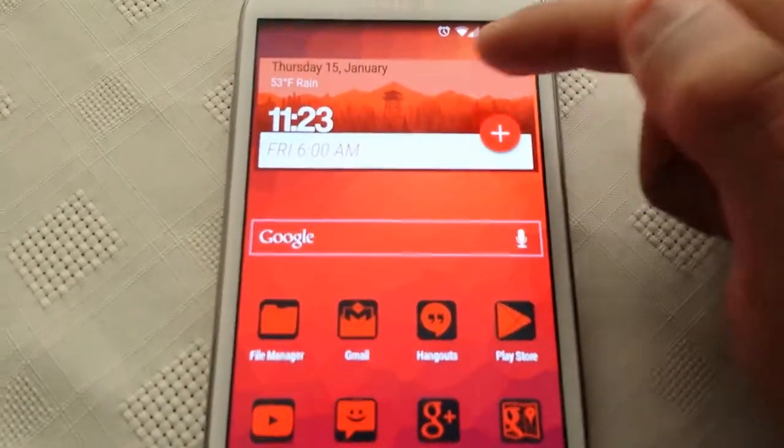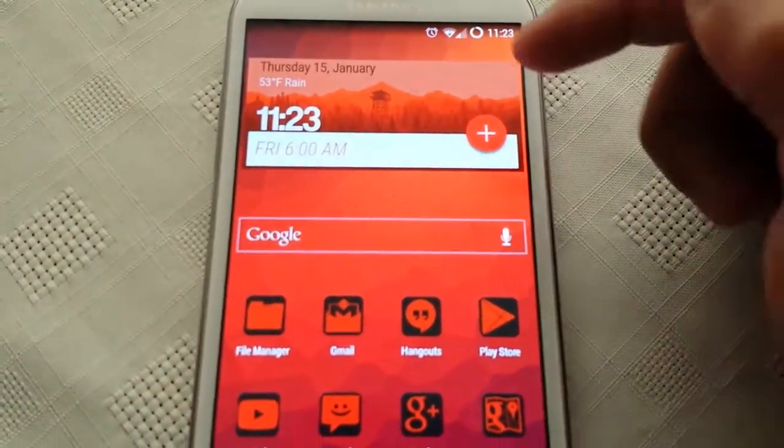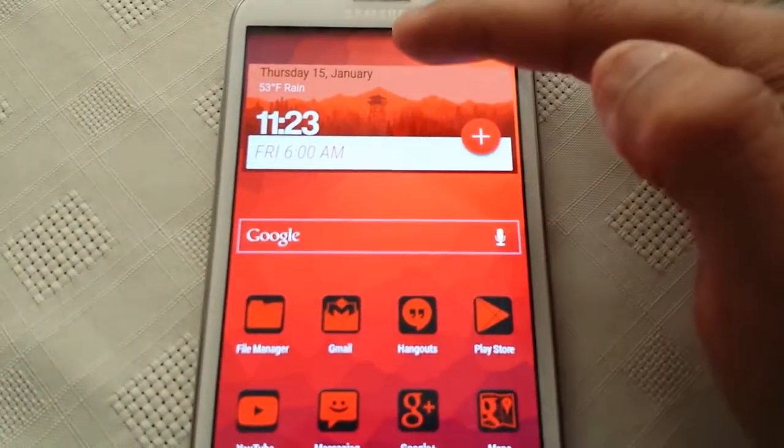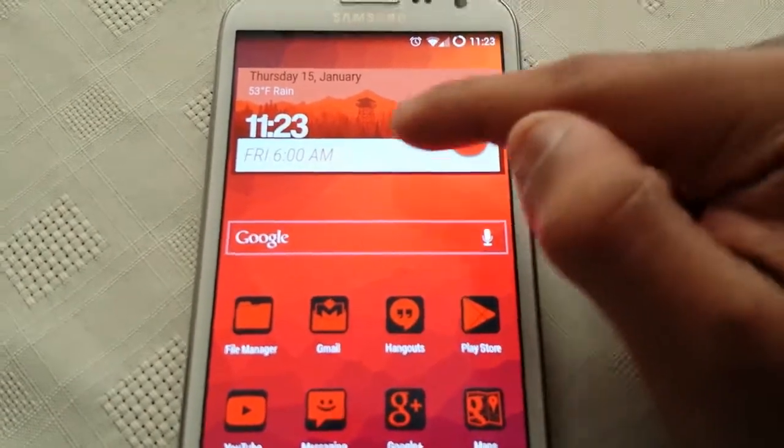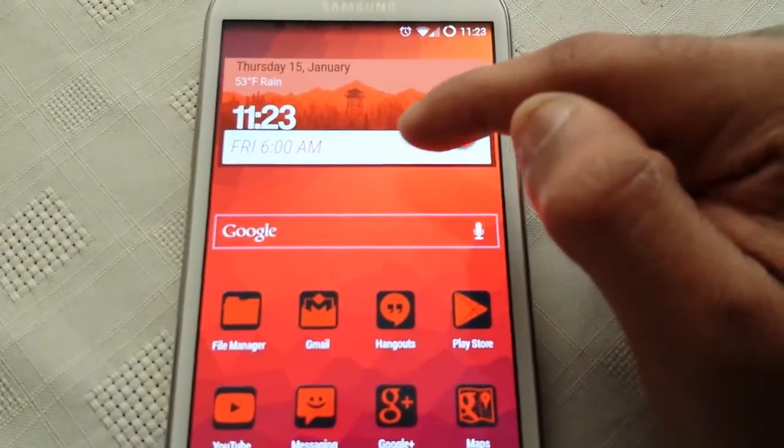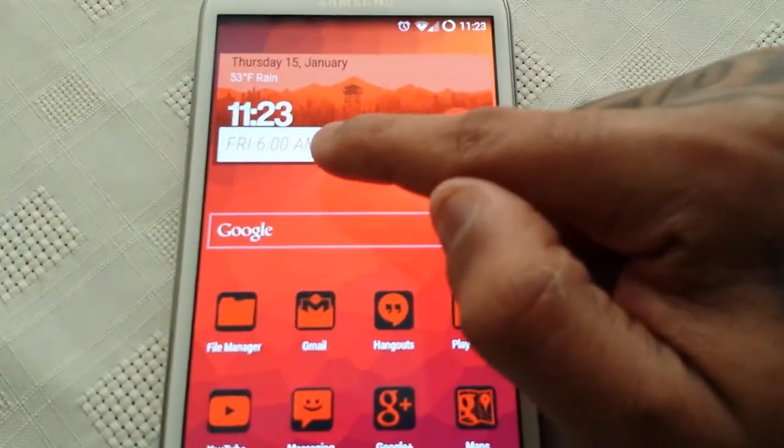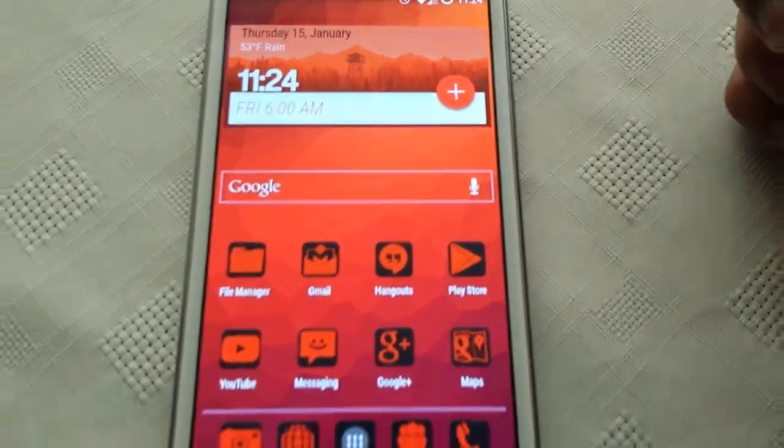So as you can see here we've got the clock here with today's date and time. You can also add the alarm clock, so I've got mine set to Friday 6am.